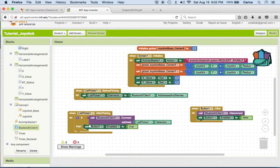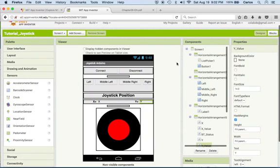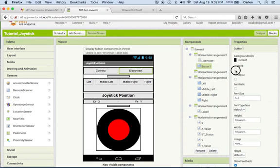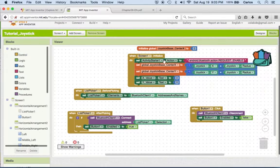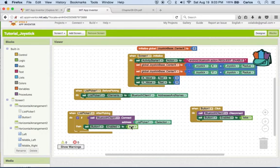And if that's true, then set button 1 enable to true. Something that I changed previously is button 1—previously I had this enable, but I just checked it off. So if it's connected to the Bluetooth, it will make it available for the user to click on it.